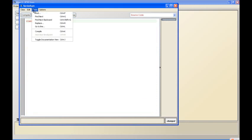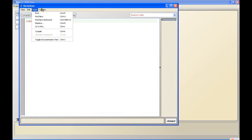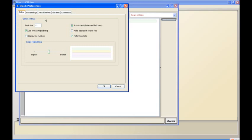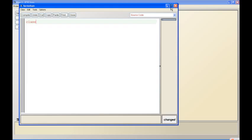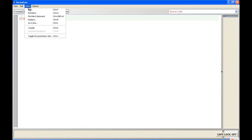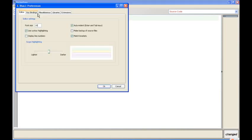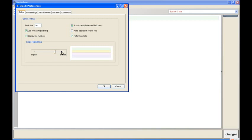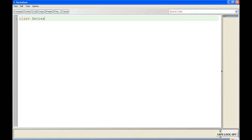Let me make the font bigger so that you can see. I was getting some complaints that the font was too small. I think this should be big enough for everyone to see. Let me make it 20. Yeah, I think this is good. So I'm going to call it class series sum.